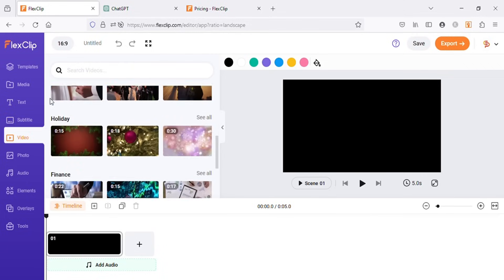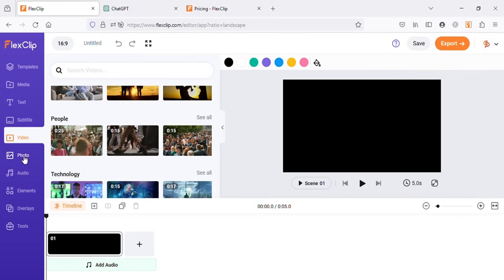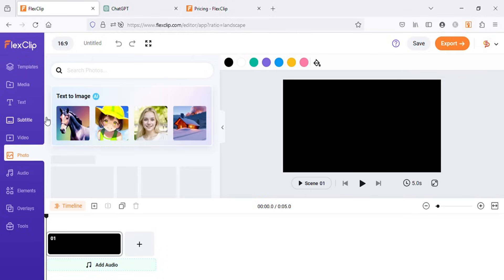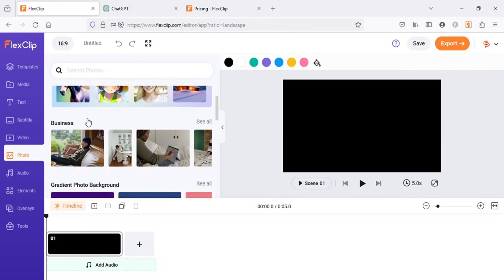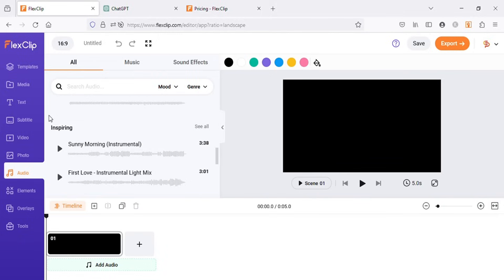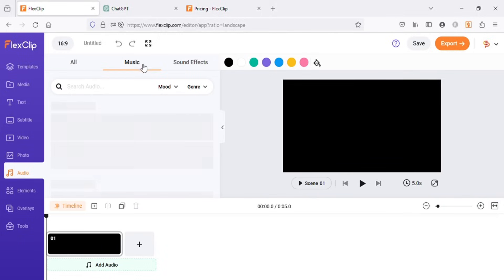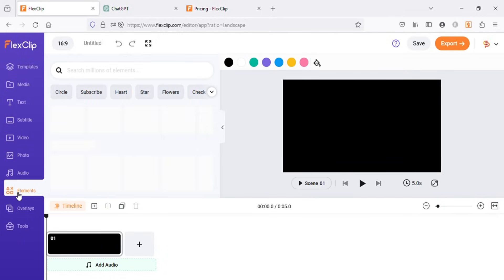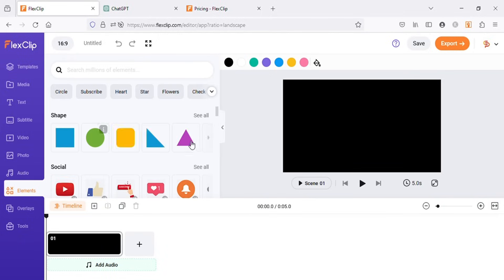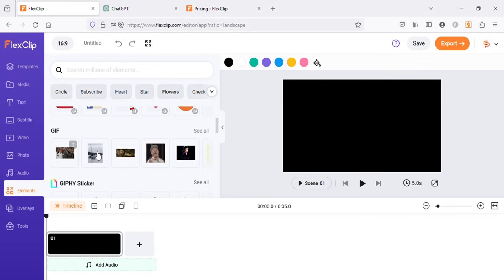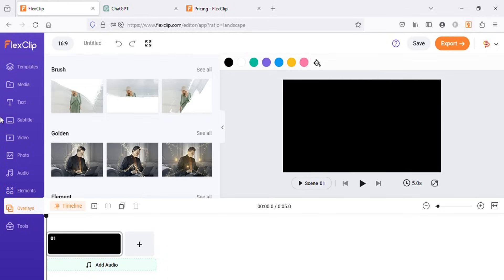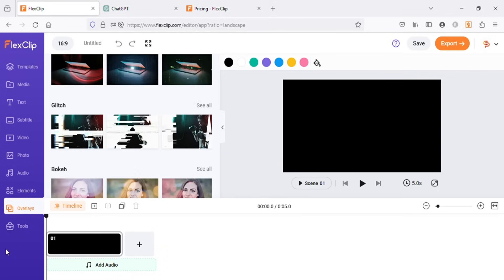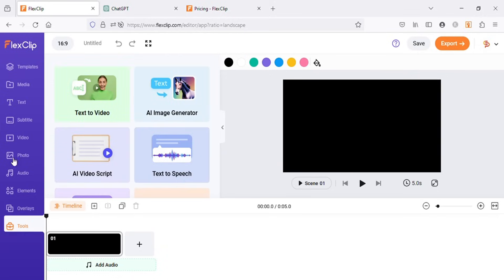Under video tab you can see there are millions of stock videos that you can use in your projects. And under photo tab you have this option to generate images using AI if you can't find a photo according to your need. Under the audio tab you can find so many sound effects and music to use in your projects. Under elements you can find all the elements like shapes, animations, gifs, and many other assets that can be used in our videos. Then we have overlays for videos. And under tools we have some cool AI tools that can help us in our video creation process.